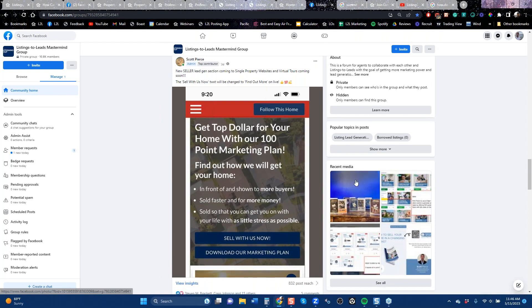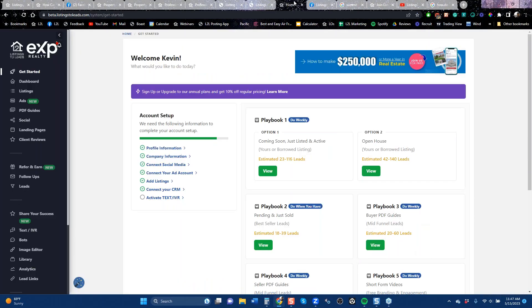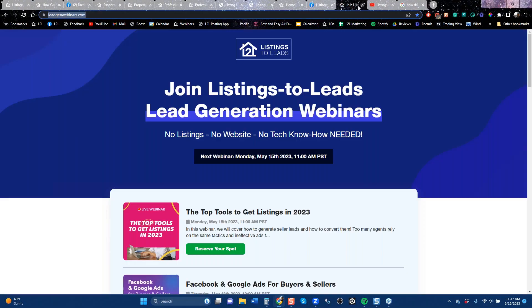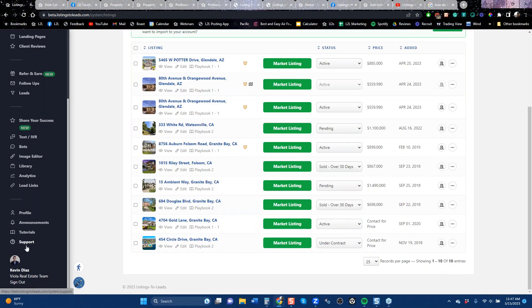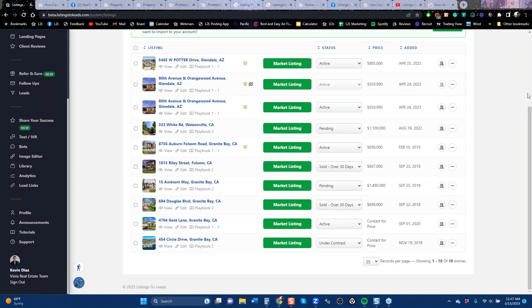That's my story for how to get listing leads. Definitely use those tools I've mentioned and let us know how we can help you. I did mention our support team — they're at the bottom left and they're super awesome, very helpful. That's the best way to get help. This call is being recorded. It will be on our YouTube channel and in our mastermind group a little bit later today or tomorrow. Thanks, everybody. Take care.